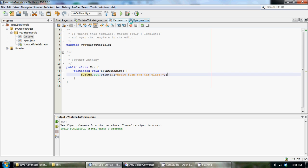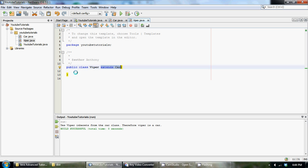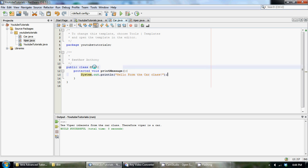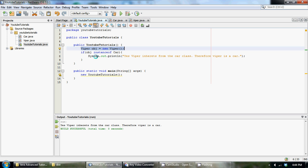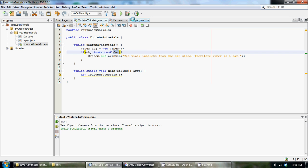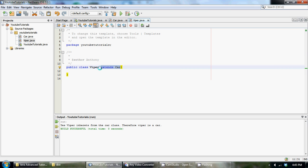We didn't actually use printMessage or anything, we just extended it. Therefore, Viper inherits this method that was created in the Car class. Then we have an if statement that checks to see if the object we created, which is of type Viper, inherits from the Car class, which it does right here. Then it would do a little print statement.